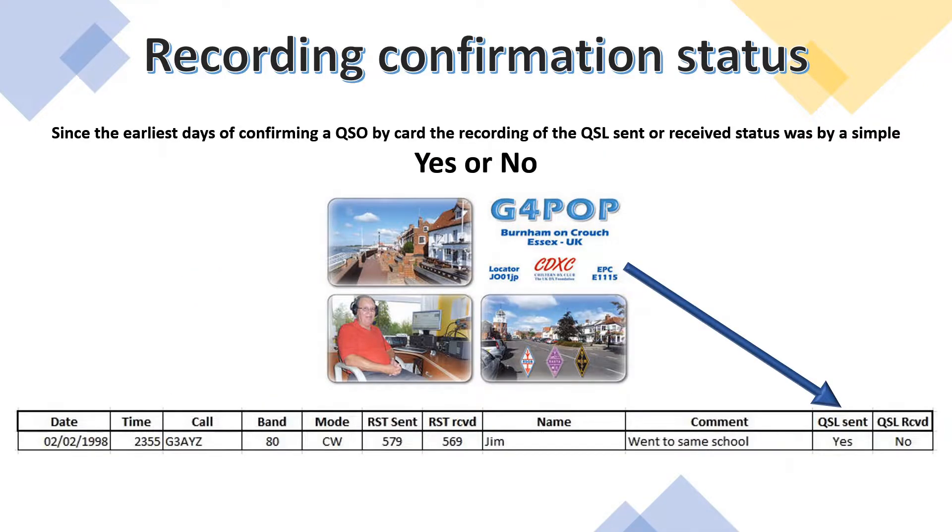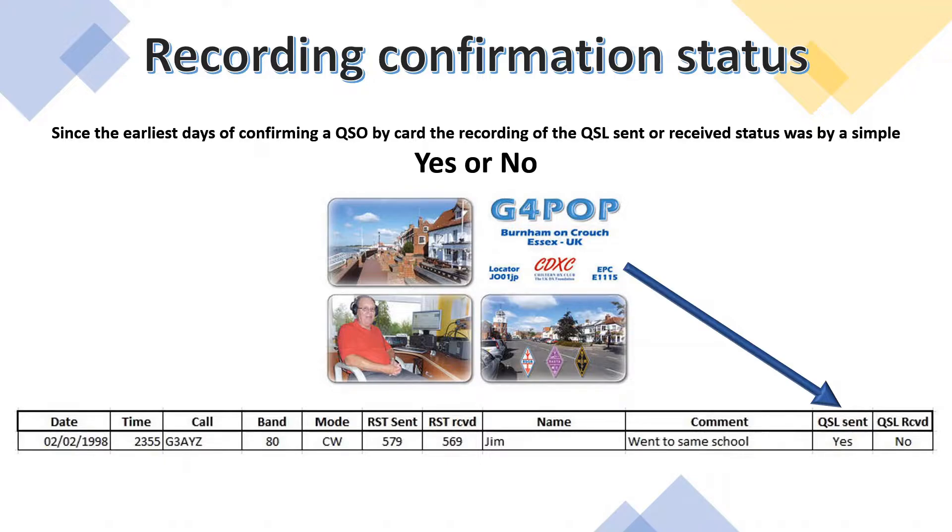Recording a confirmation status used to be easy. Since the earliest days of confirming a QSO by card, the recording of a QSL sent or received status was by a simple yes or no. This is an excerpt from a logbook. You can see the card has been sent to G3AOI-Z, but not received yet.